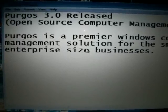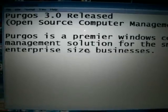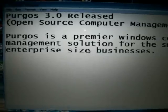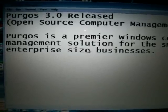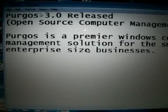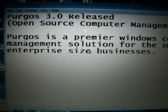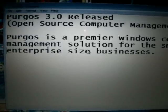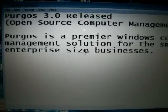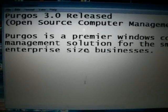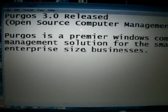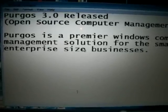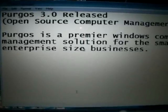The software is hard to find, so if you need it just email me — I'm also working on a site where I'll post the download. The software is called Purgos — P-U-R-G-O-S — version 2.0. This is an open-source management solution, a superior Windows computer management solution for small or enterprise-size businesses. When you double-click the file it will ask for your administrative username and password.